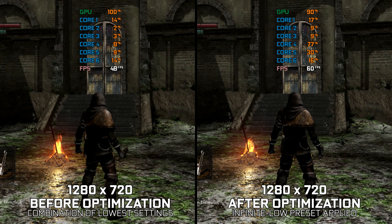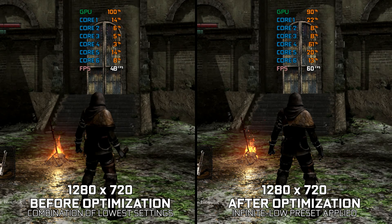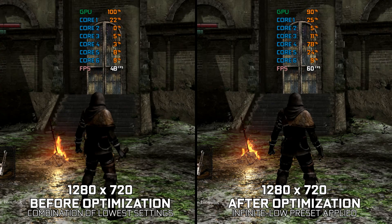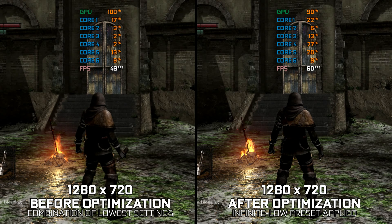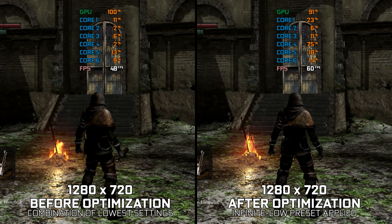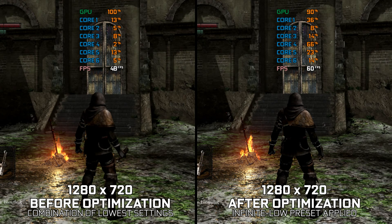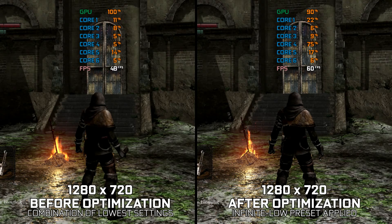Instead of benchmarking the game to see how it performs on specific PC hardware, let's see what we can do to optimize the game for the maximum possible performance.